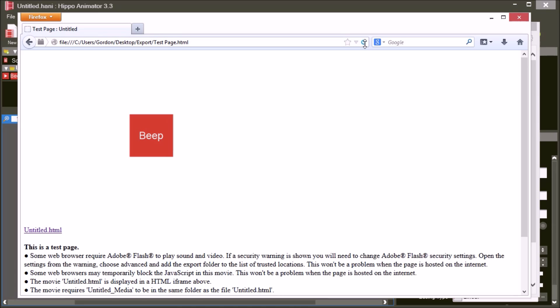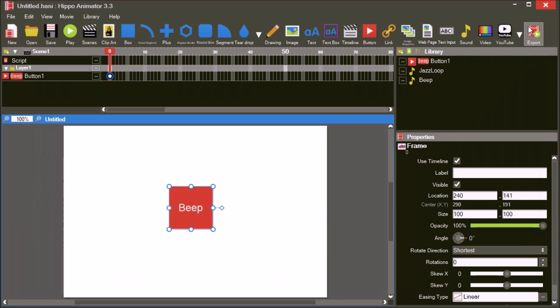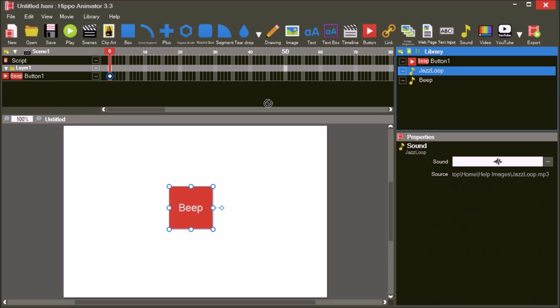Refresh the web page. Using buttons to play sounds will work on most web browsers and mobile phones. Another way to use sounds in Hippo Animator is to add the sound directly to the timeline.